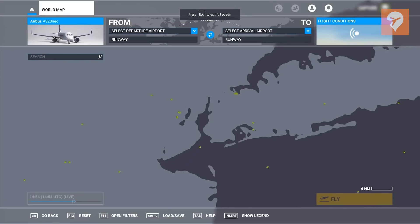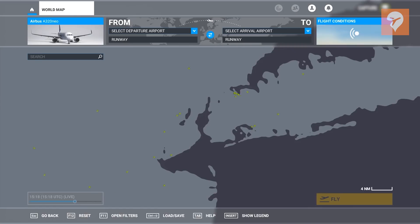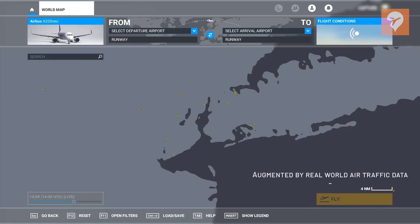Moving back to how the world map integrates with data Microsoft will be supplying — the flight data will mimic real-world air traffic data, and we can see aircraft moving in real time on this map. Obviously this is probably sped up — I don't imagine aircraft actually travel that fast.